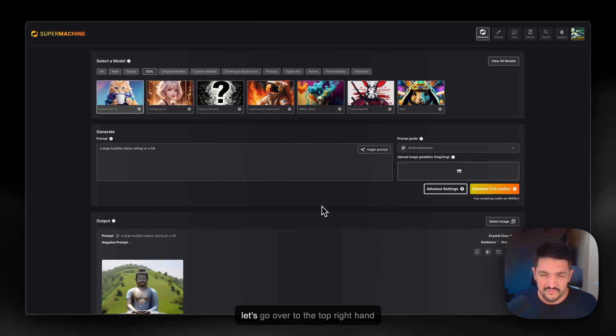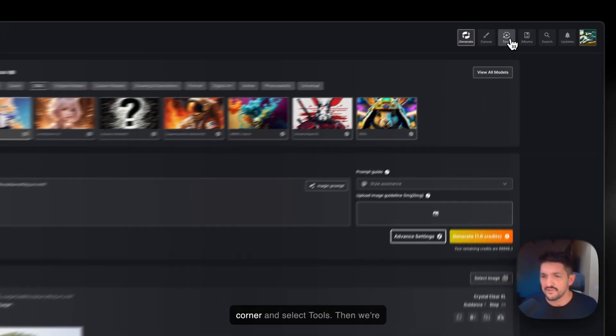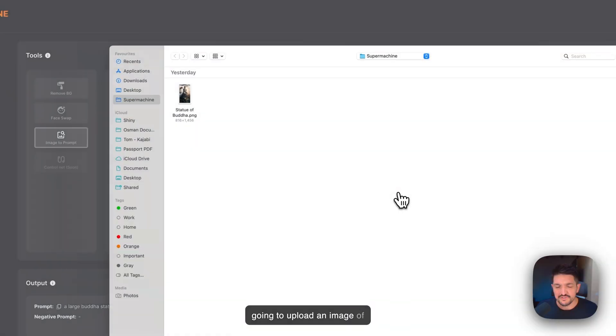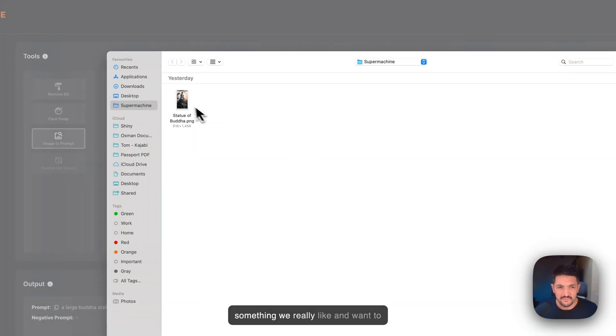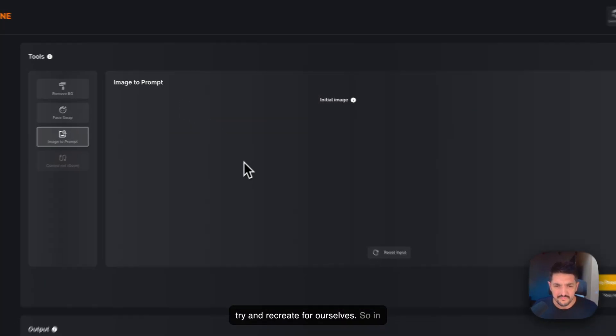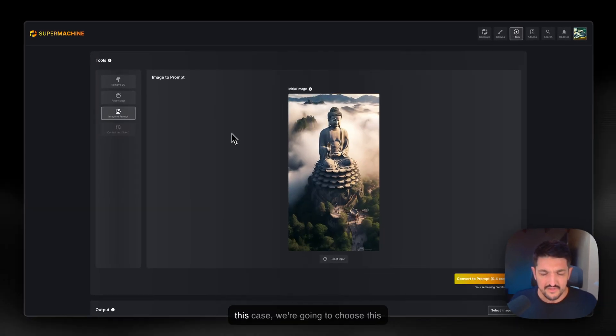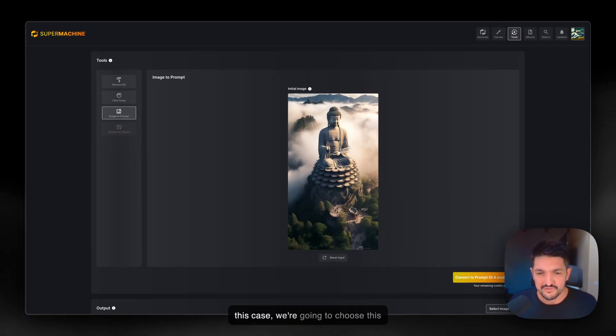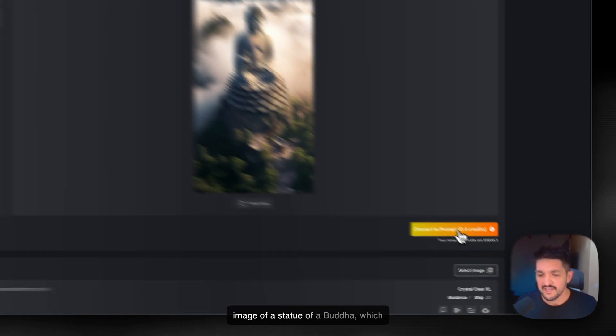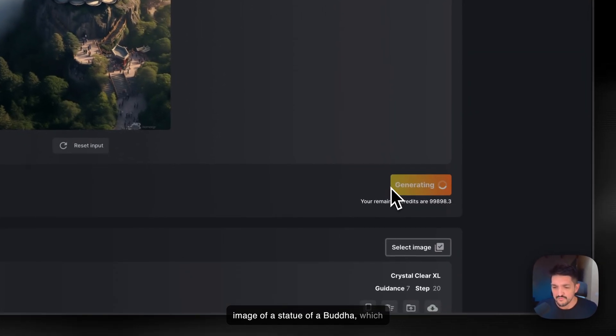Let's go over to the top right-hand corner and select Tools. We're going to upload an image of something we really like and want to try and recreate for ourselves. In this case, we're going to choose this image of a statue of a Buddha which I found online, and we're going to click Convert to Prompt.